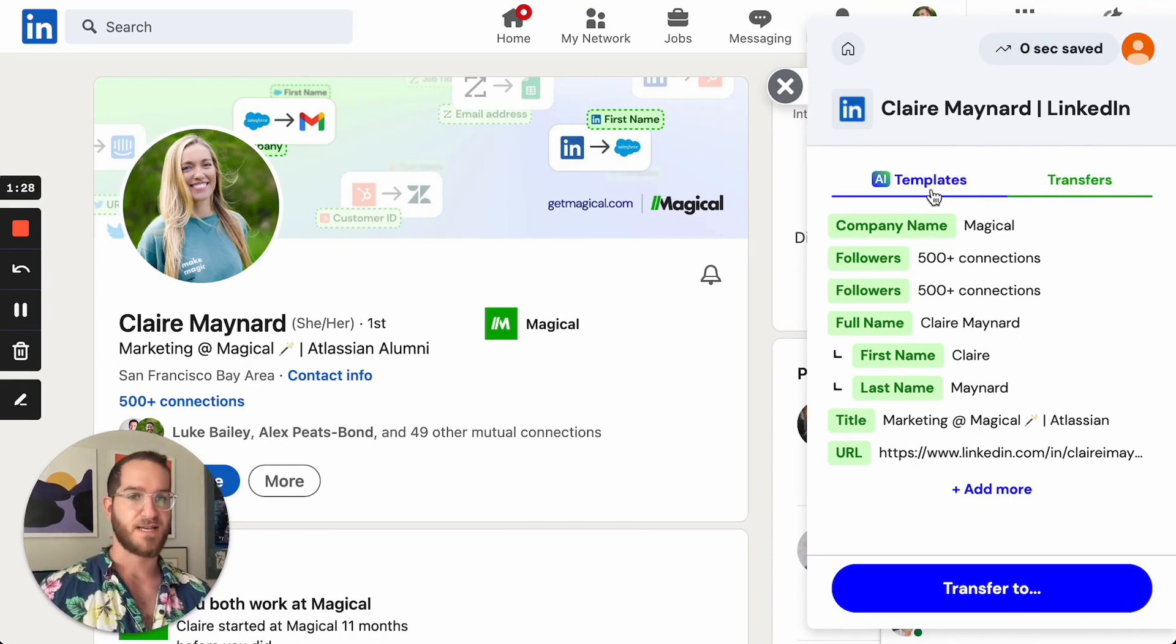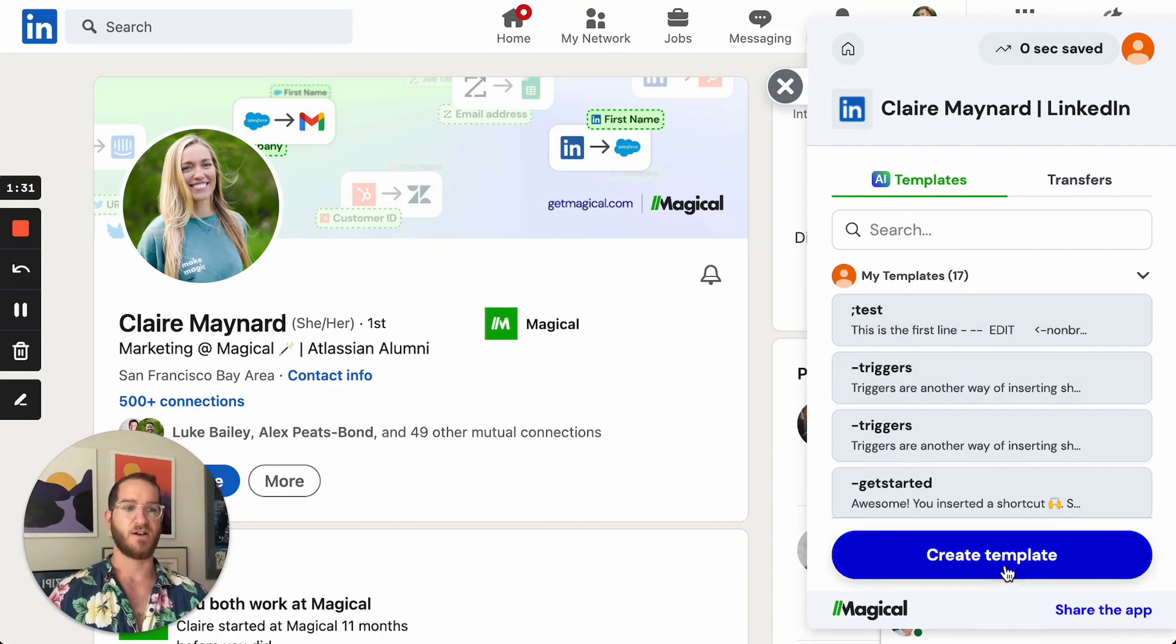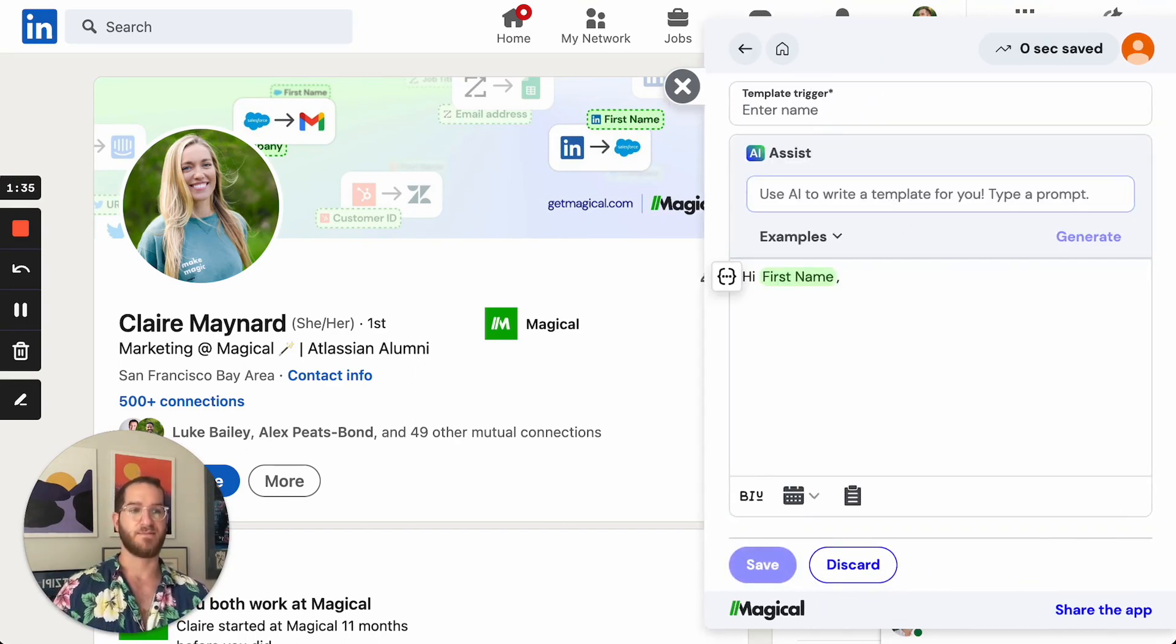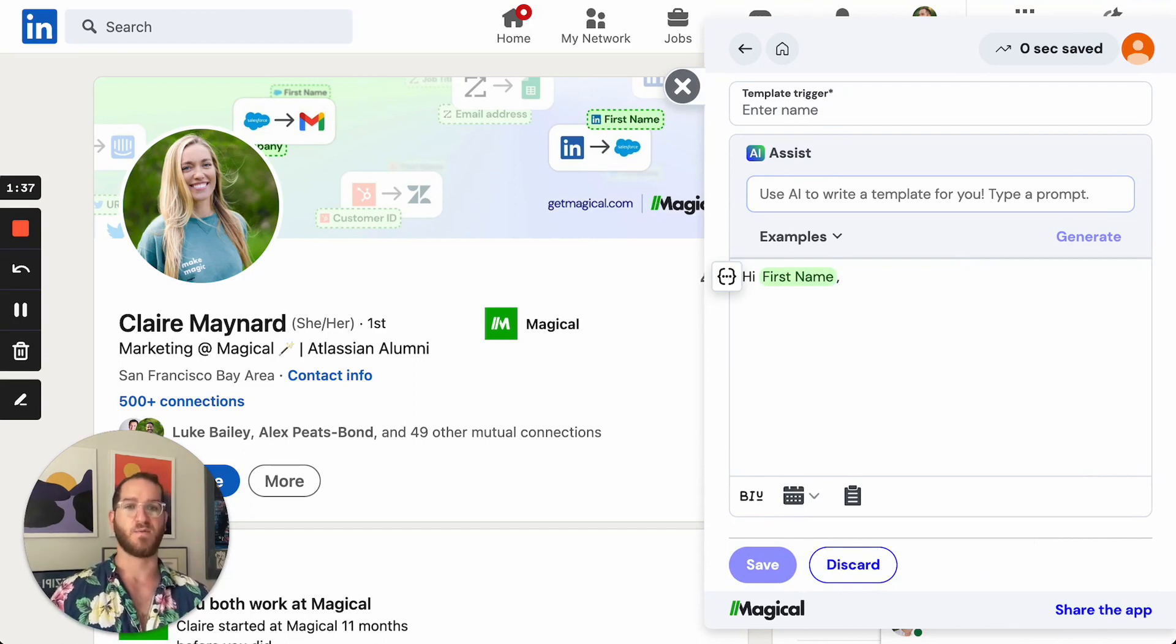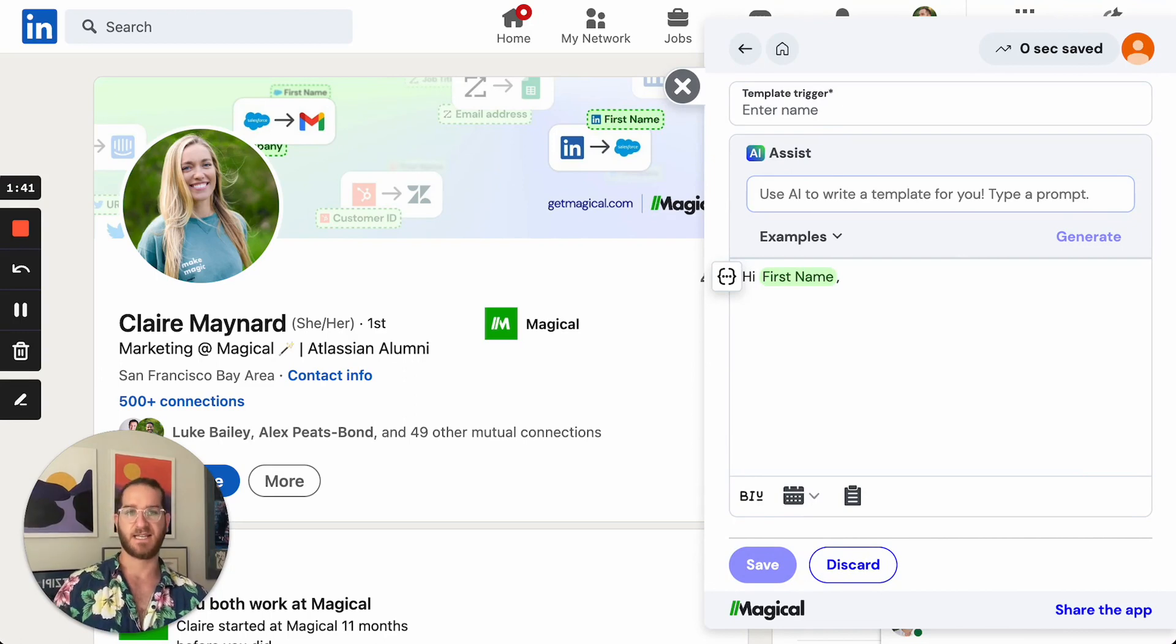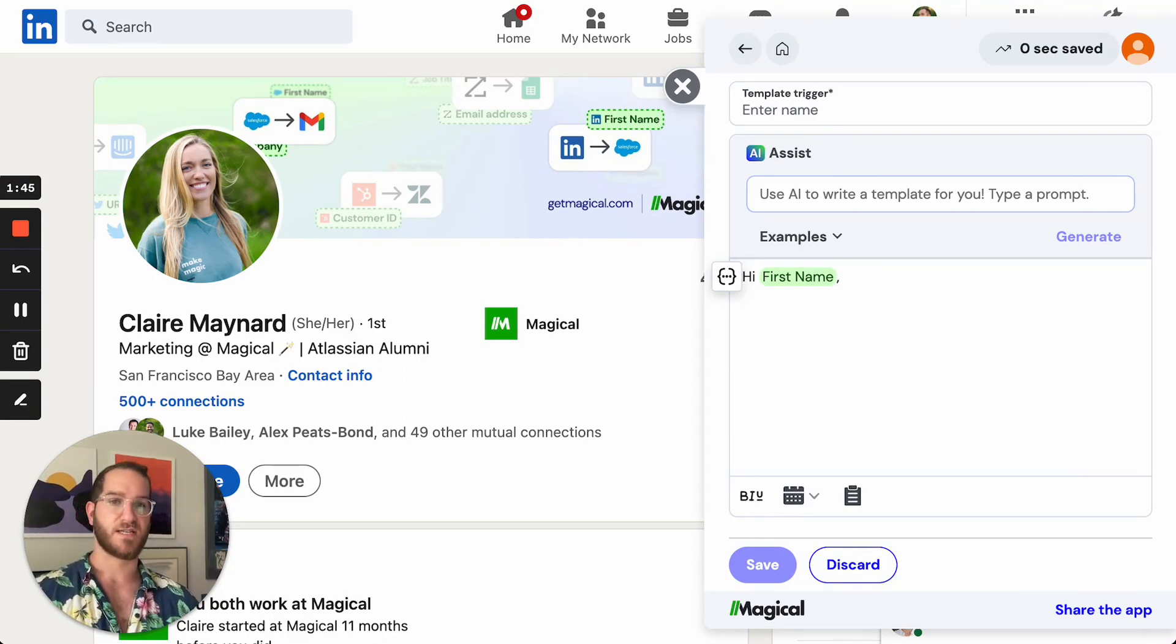So to create a template, I'll head over to the templates tab and I'll click on create template. Now as I'm creating this template, I want to think about a couple things. One is how can I make sure this is usable over and over again? And the second thing is how can I create it in a way that it triggers with the right keyword.